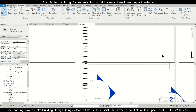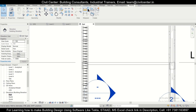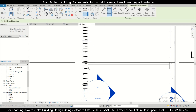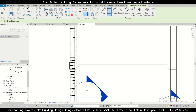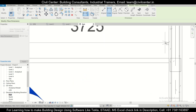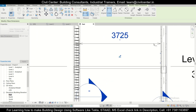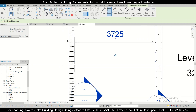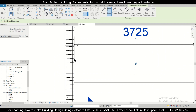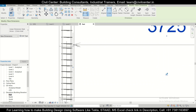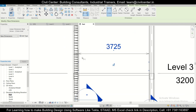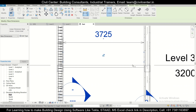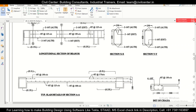If you want to measure the distance between these two points, we can do that using Modify and checking dimensions. We have the linear dimension option — taking the linear dimension from here to here gives us 3725. After we have the linear dimension, we can work on it.